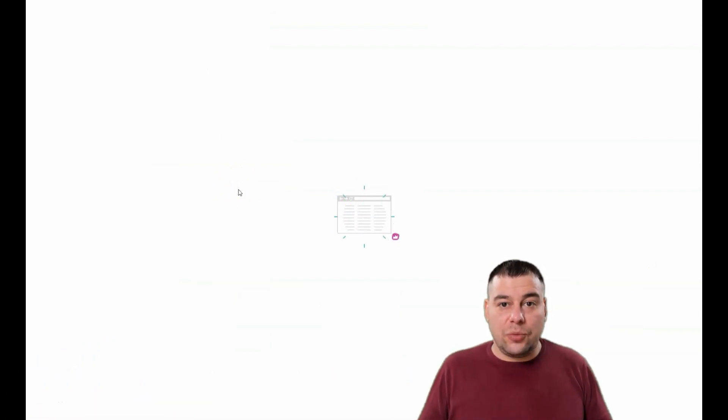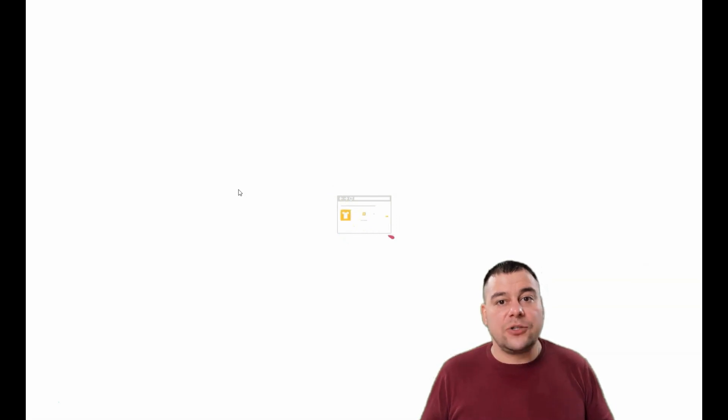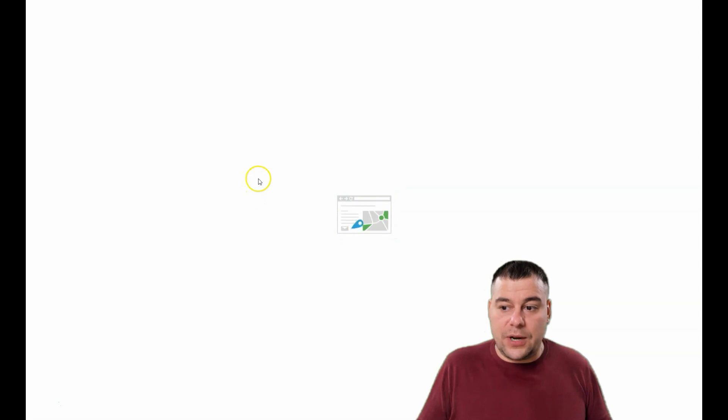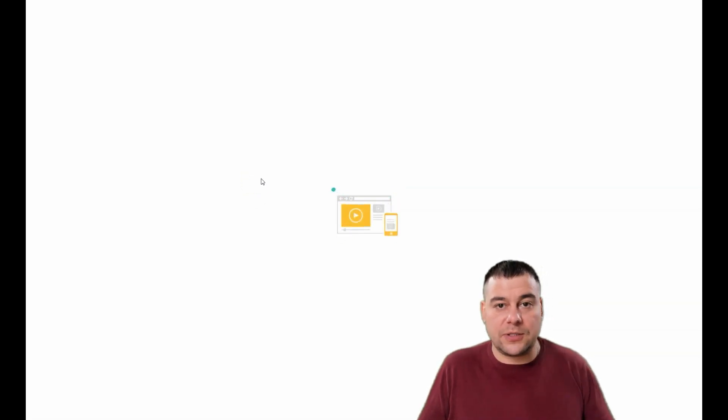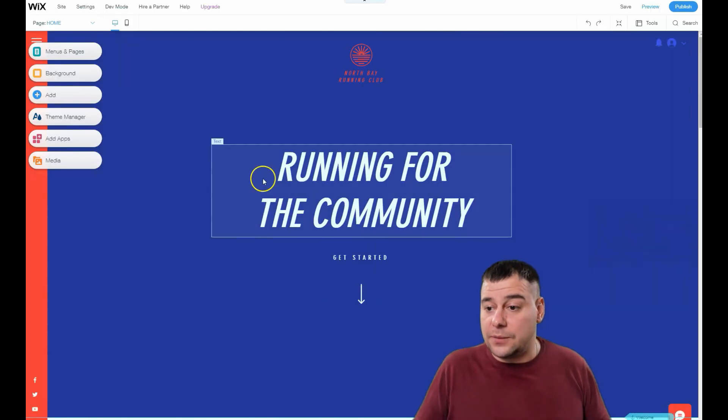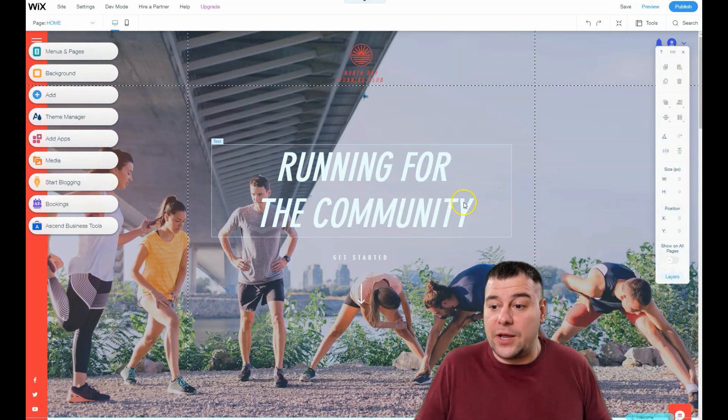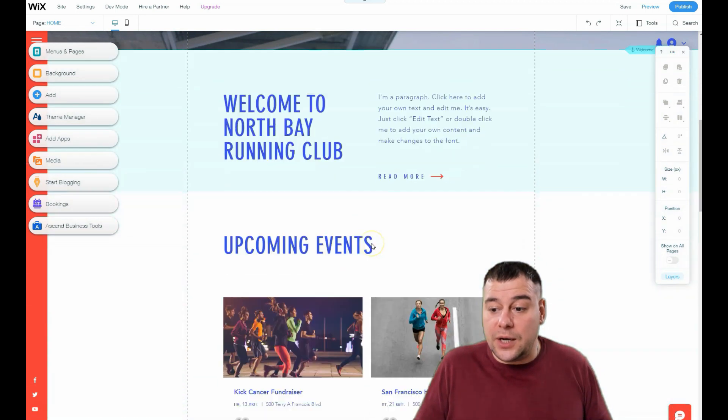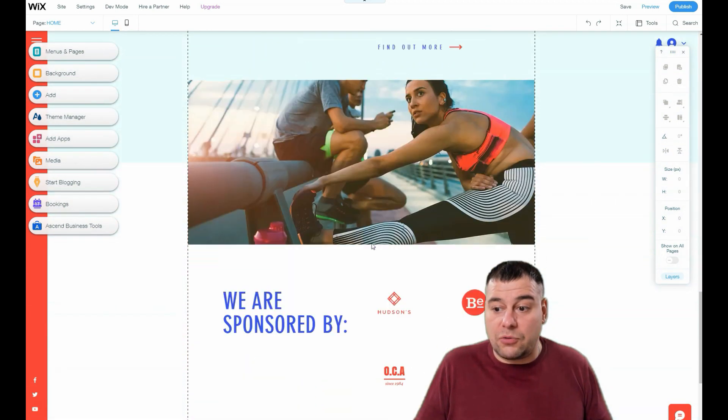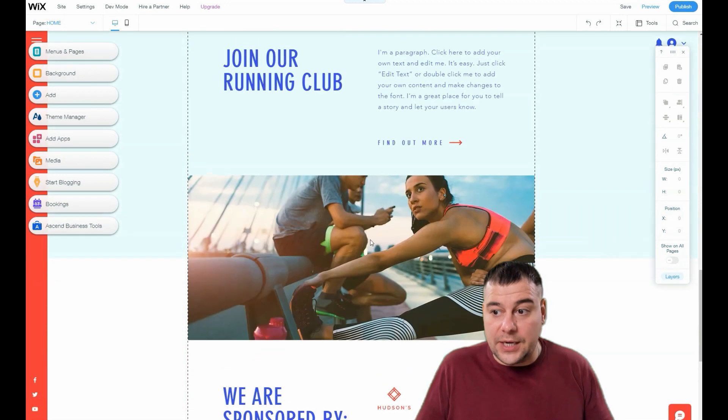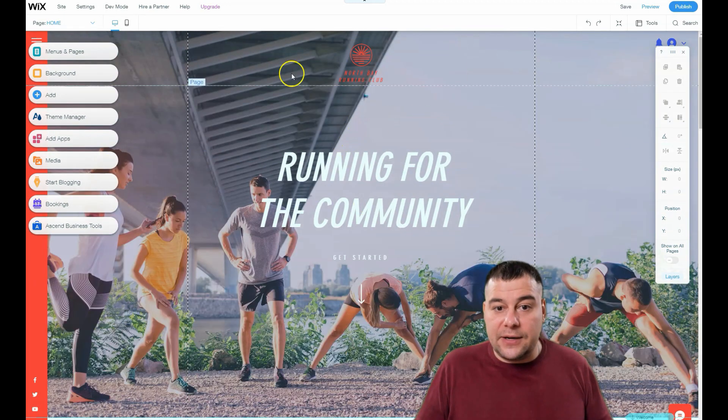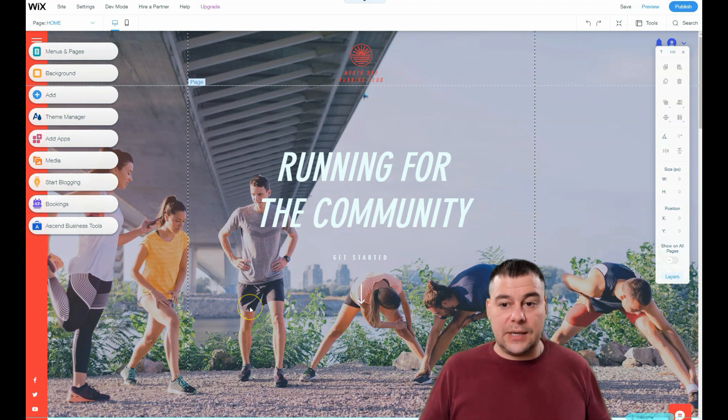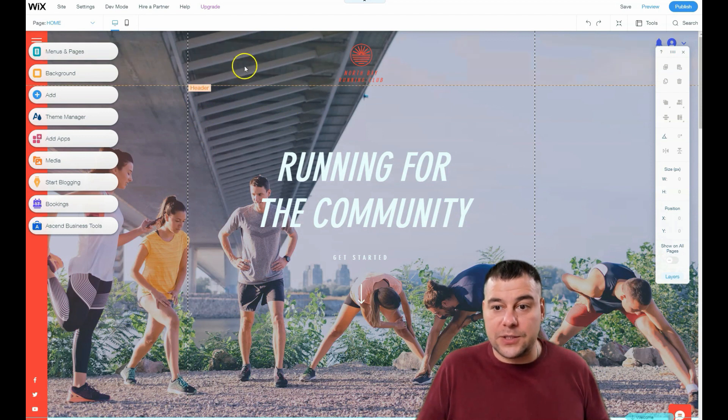You can create a website from scratch, but it's pretty easy to make it from a template and change some things. For example, if you have 'Running for the Community' and you are a runner, you have a template and you can edit things right here. That's it—it's going to be ready in just a couple minutes.